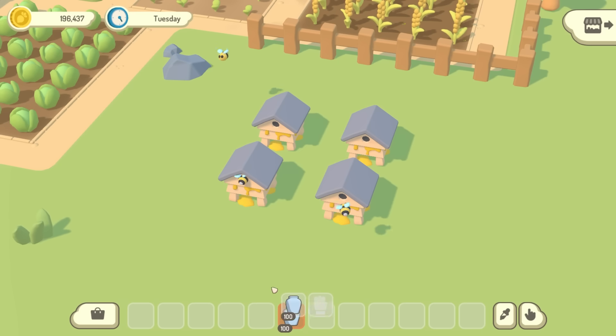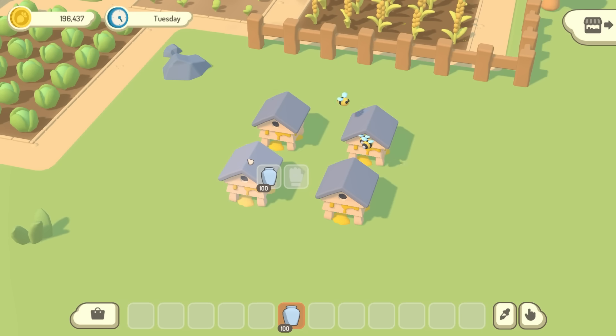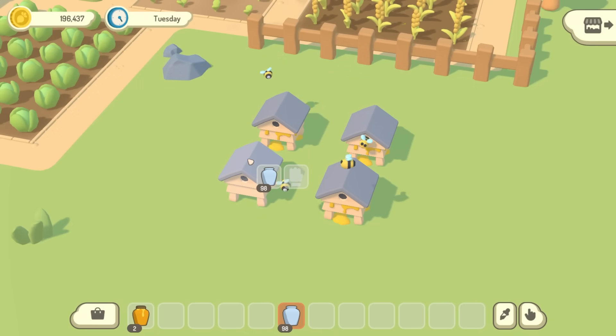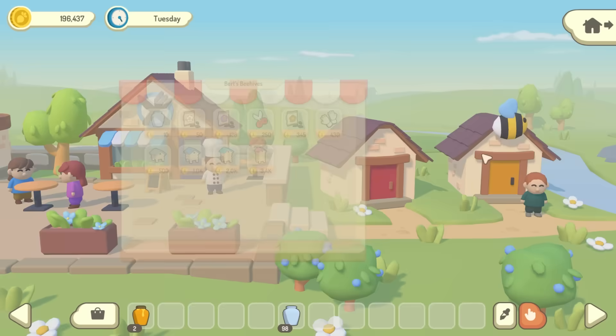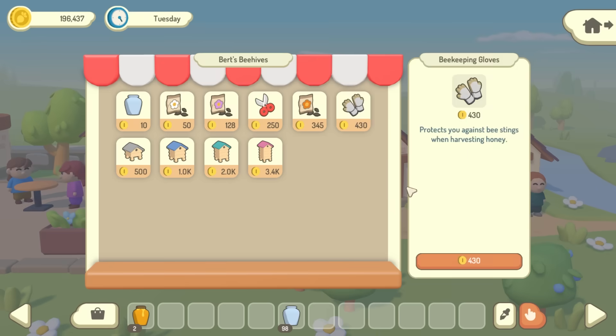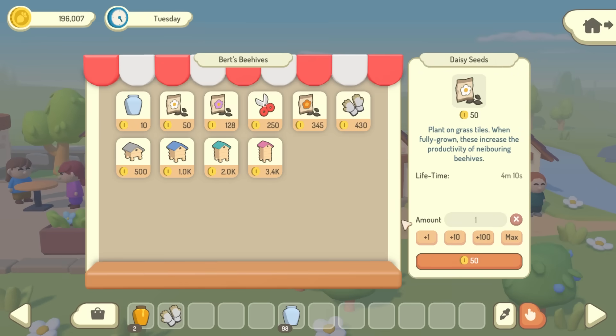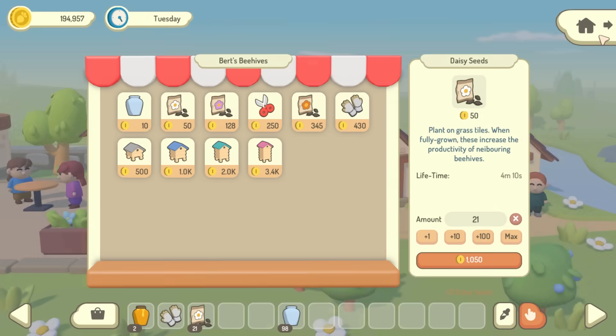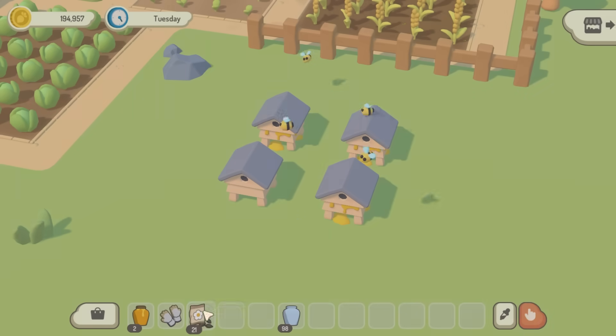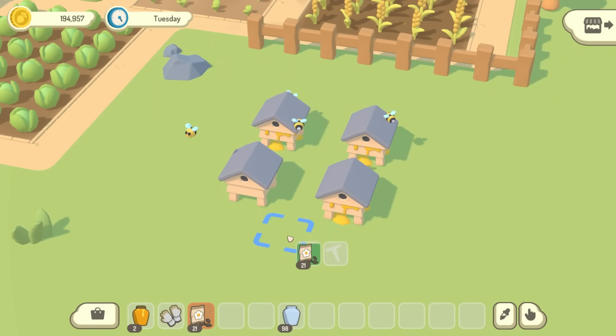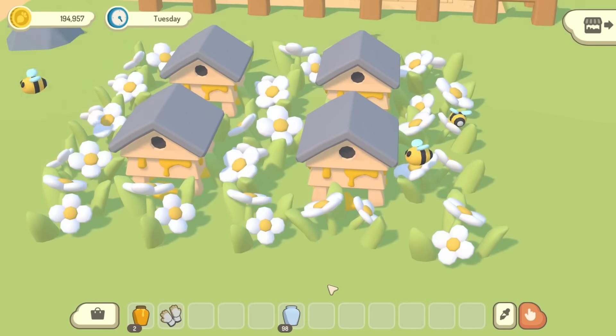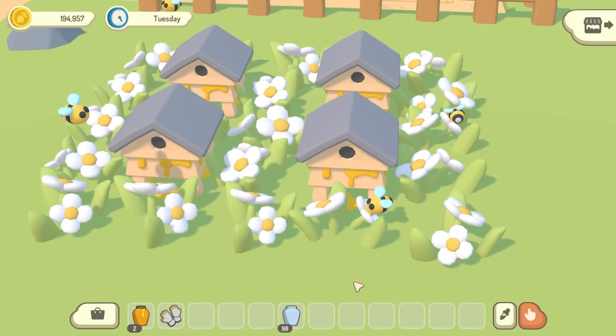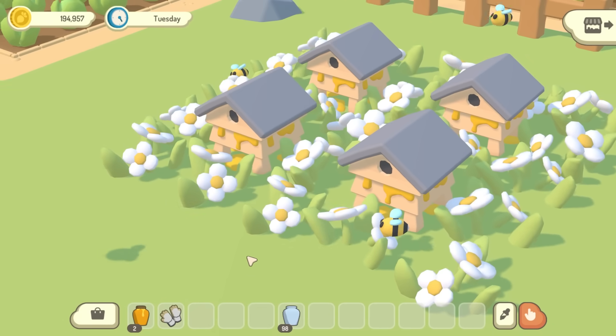After a while I can harvest the honey using these empty jars, but I'm quite likely to get stung, so I should probably buy some protective gloves from the shop. And while I'm here I'll also buy some wild flowers, which I can plant around the hives, and these will increase the productivity of my bees so that they make honey faster.